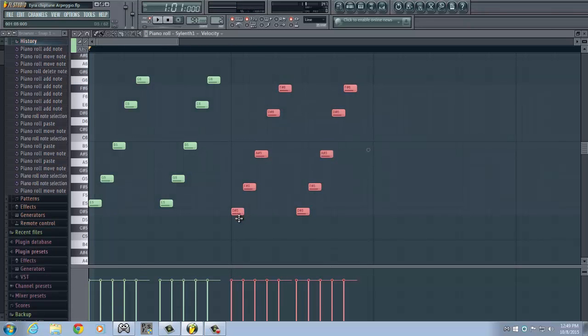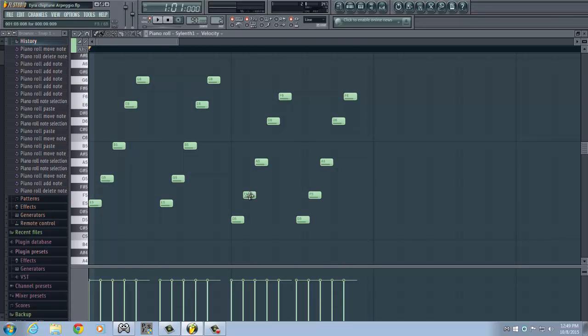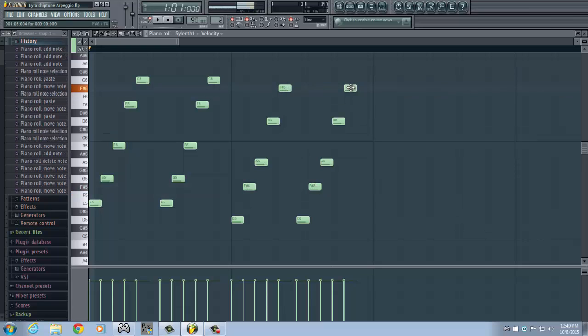Now let's change this to a D major arpeggio. So D, F sharp and A. You can use seven chords if you want, but I think this works best with regular triads.